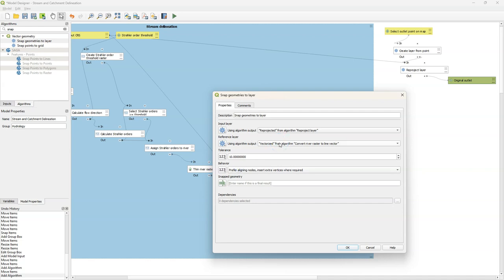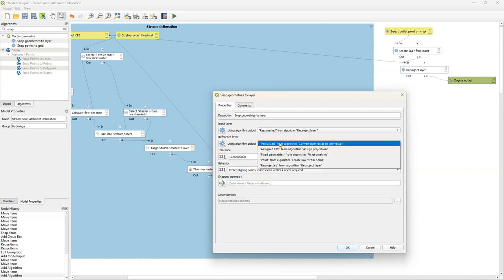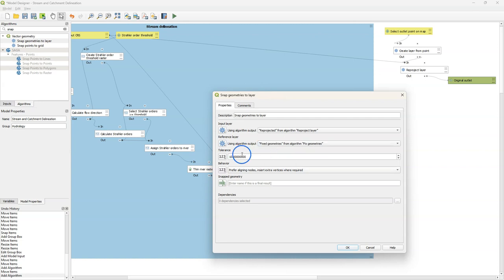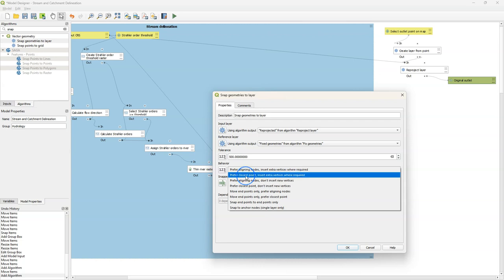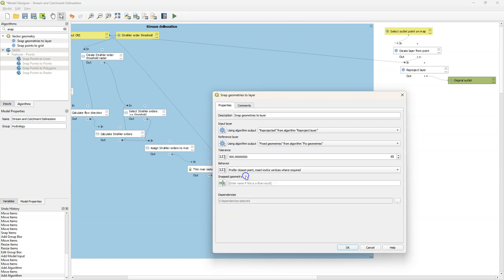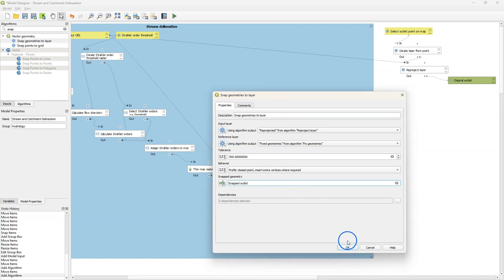Next, we need to snap this outlet to the river that we delineated in the first part of the model. I use the algorithm output which is the reprojected point, and as a reference layer we use the line vector from the fixed geometries. Here we can set the tolerance of the snapping. By setting it to one kilometer it will snap to the closest line — otherwise you can change it to 500 meters or make it an input. At the behavior I change it to prefer closest point but insert extra vertices where required, so it goes to the line and adds a point on the line if needed. The user can save this as the snapped outlet.